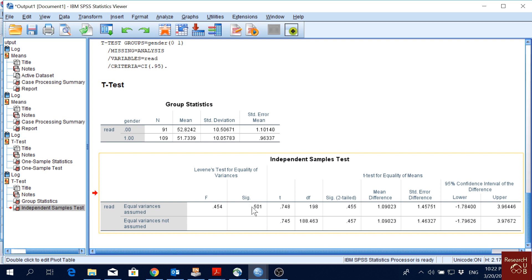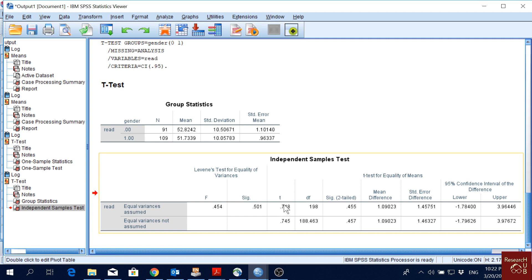When equal variances are assumed, we look at the first row of results. If the significance of Levene's test had been less than 0.05, we would reject the null hypothesis and use the second row — 'equal variances not assumed.' In this case, equal variances are assumed, so we use the first row.